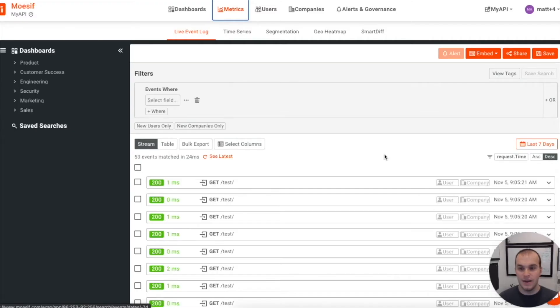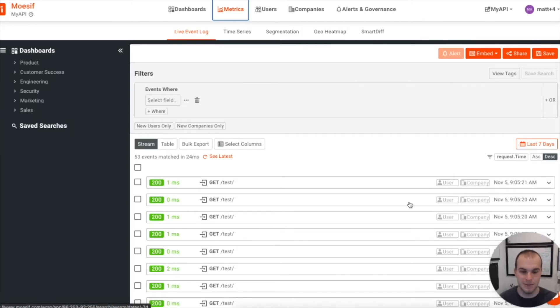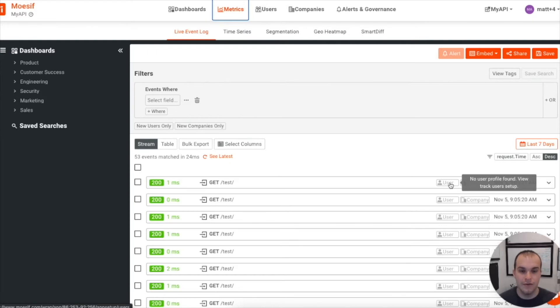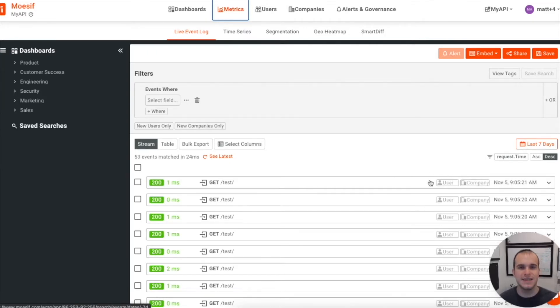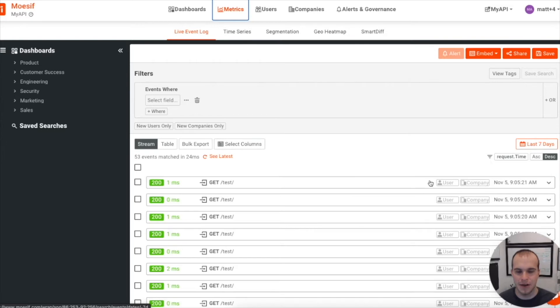Right now, if you look in our Moesif dashboard, what we'll see is a bunch of calls to slash test, but we don't see a user actually being identified. So no user profile found, view track user setup is what it's going to show. What we want to see is a unique identifier here so that we can start leveraging user insights to see exactly how they're using APIs and what ones they're using.